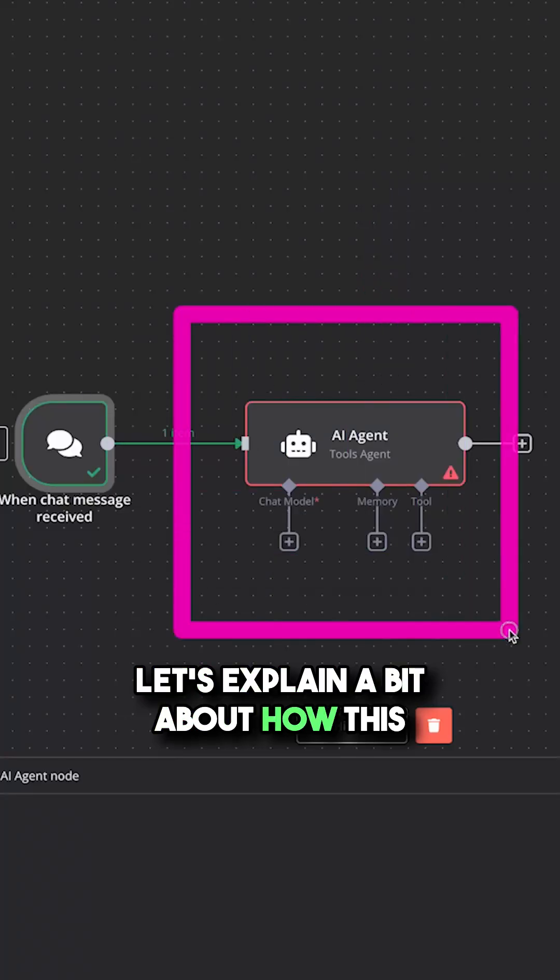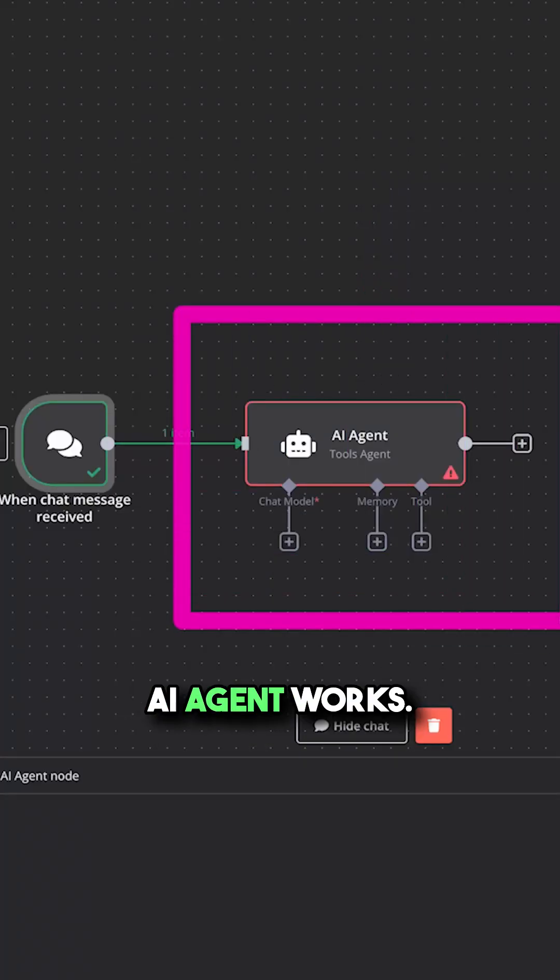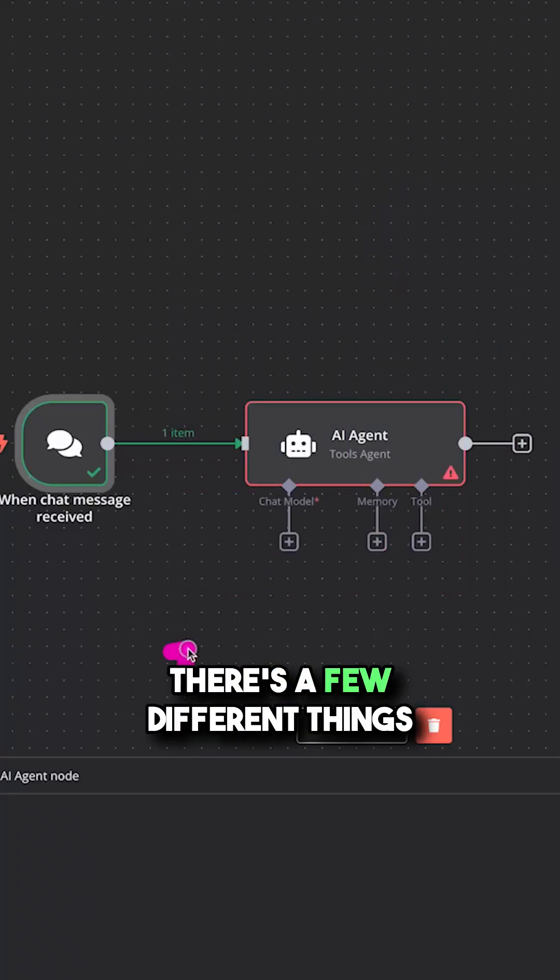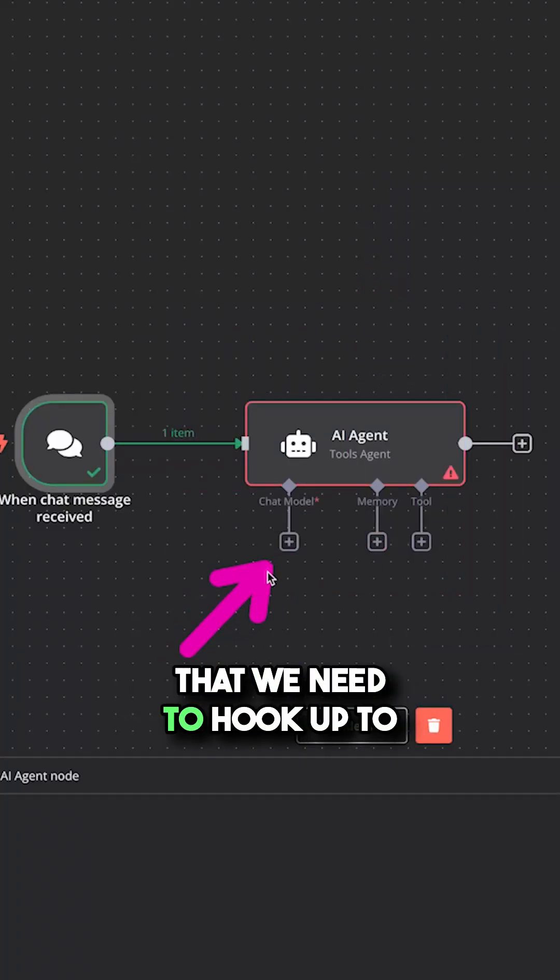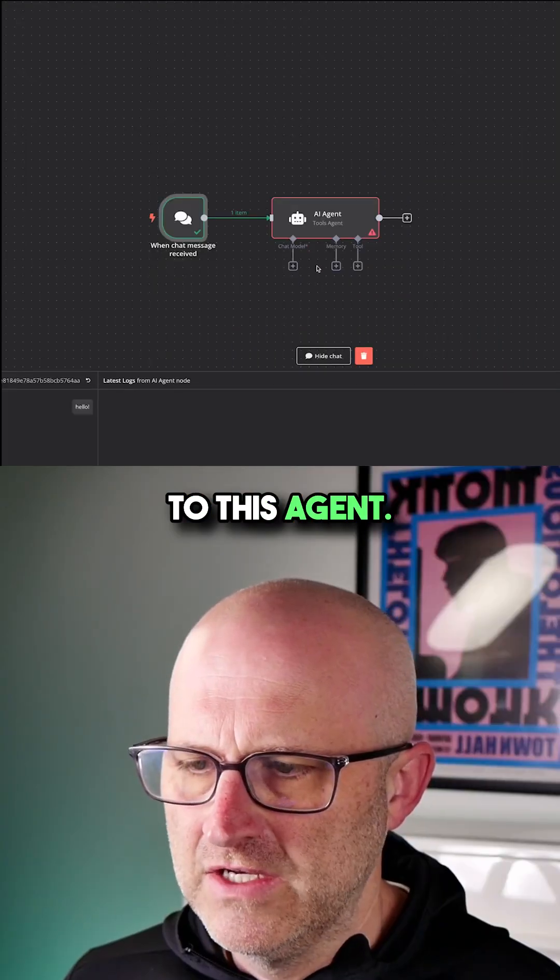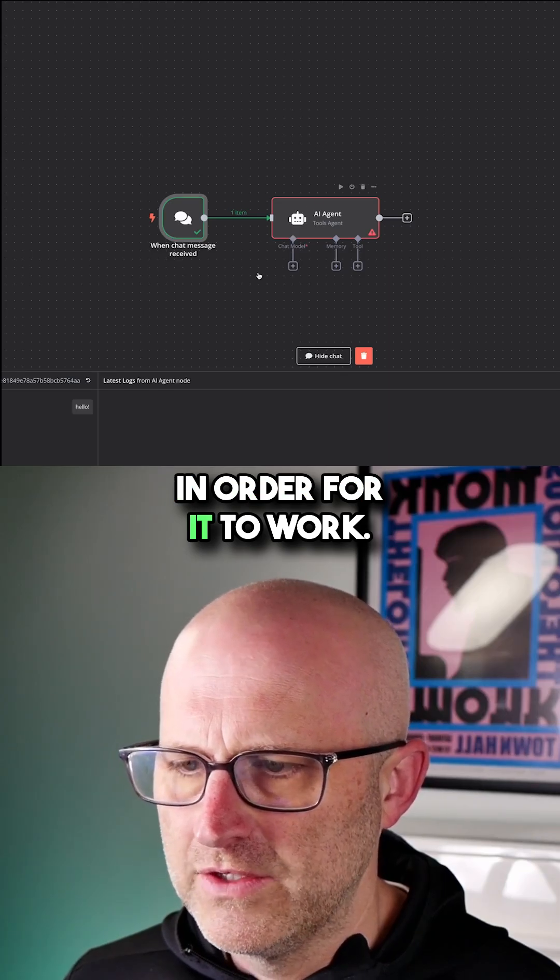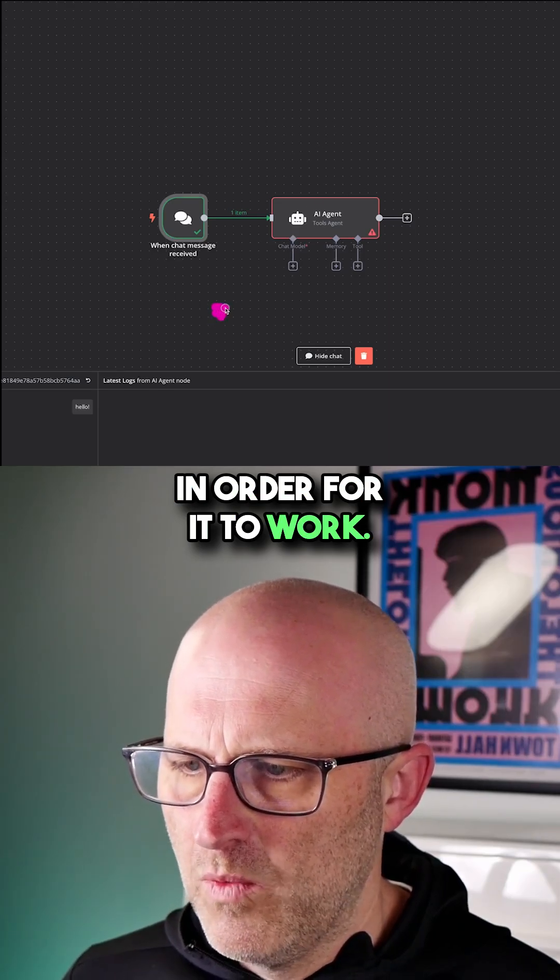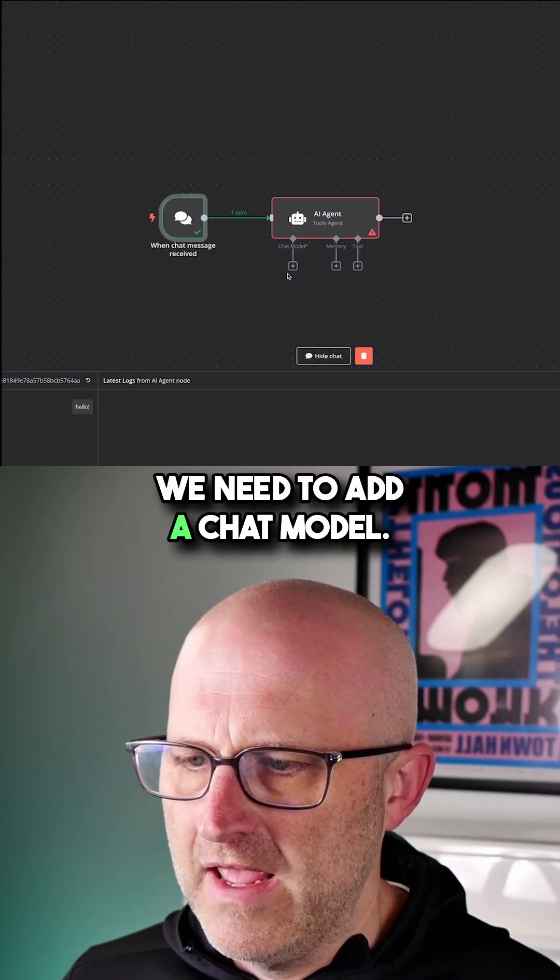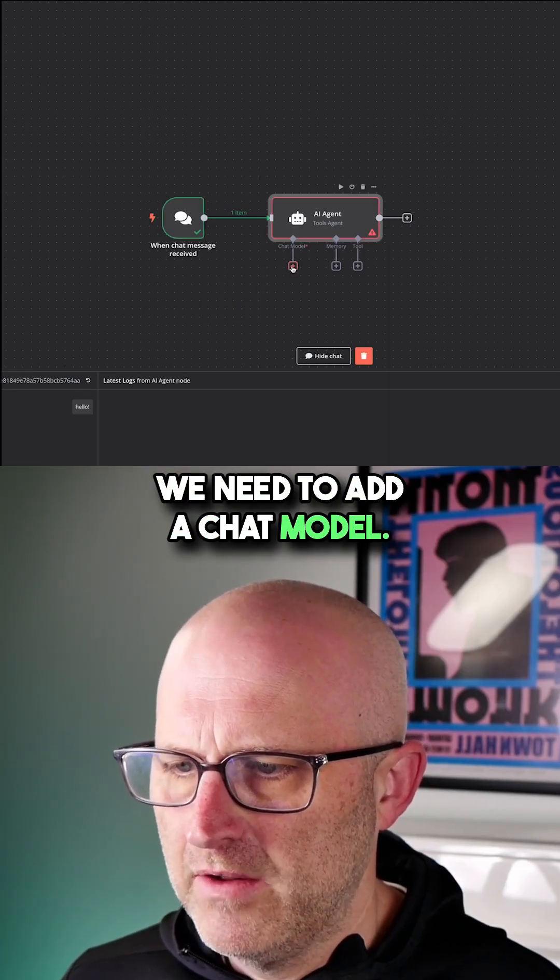Let's explain how this AI agent works. There are a few different things we need to hook up to this agent in order for it to work. We need to add a chat model.